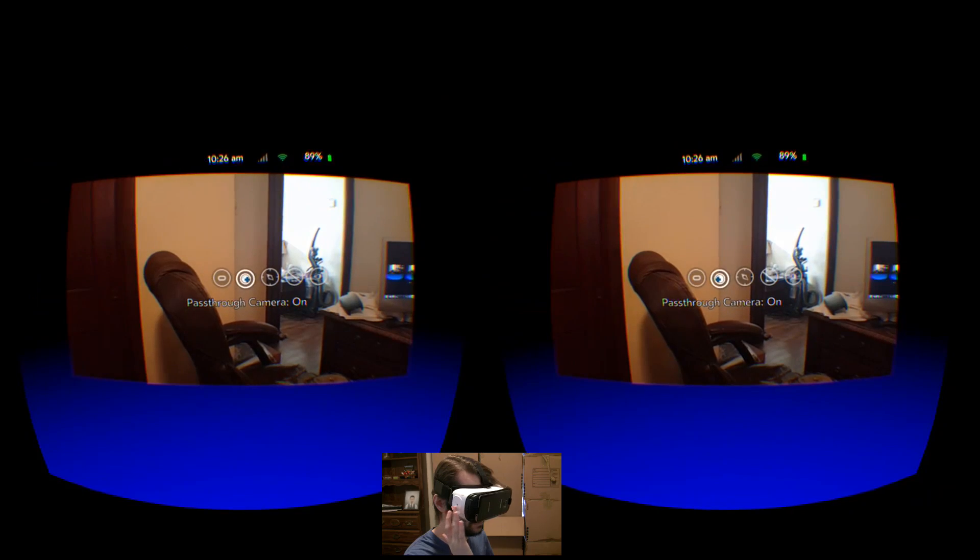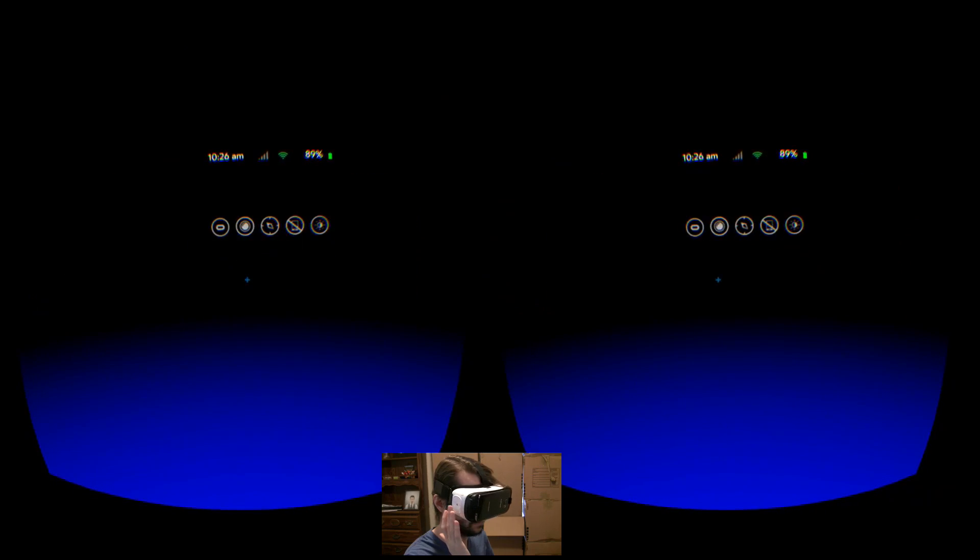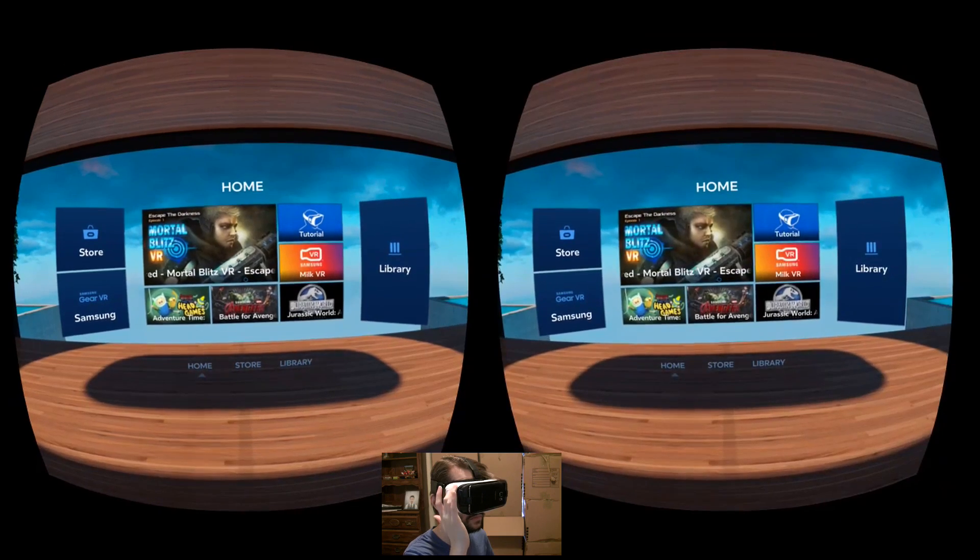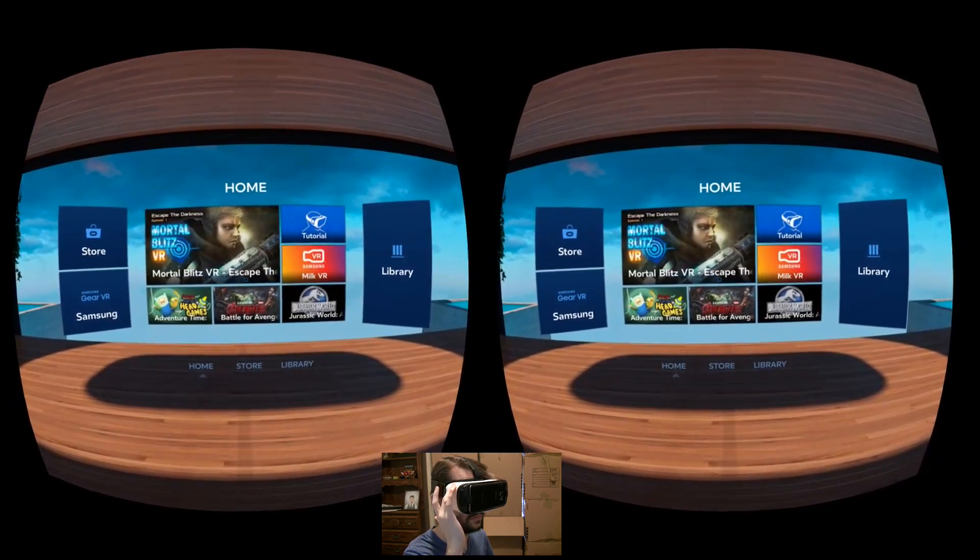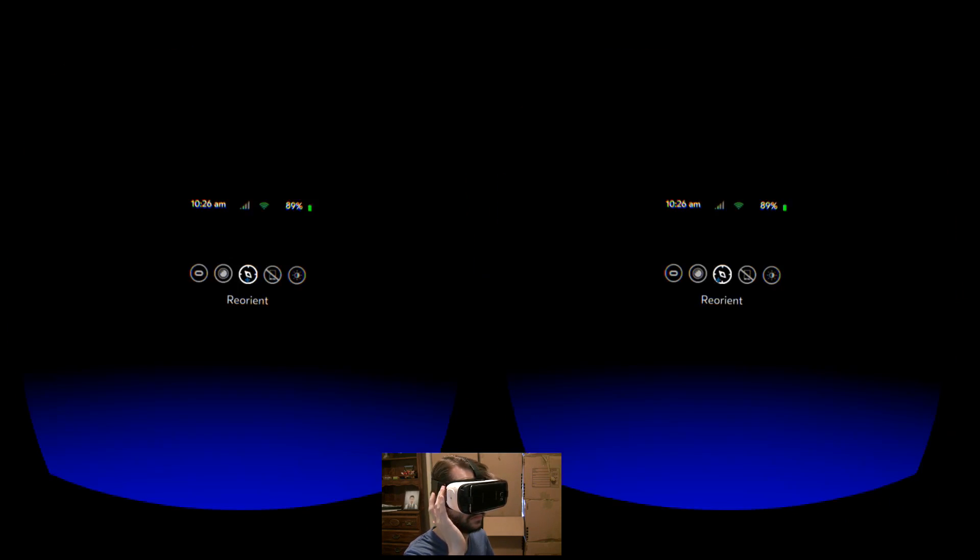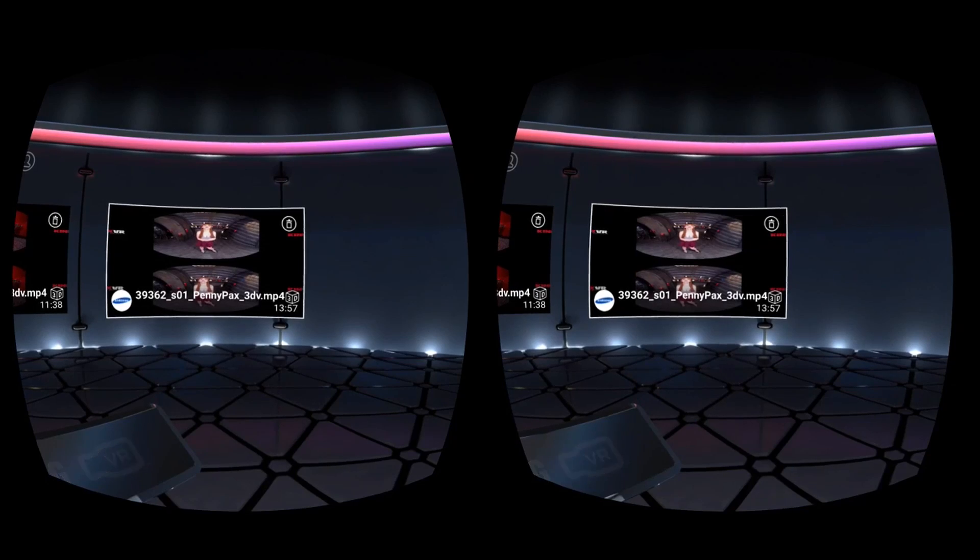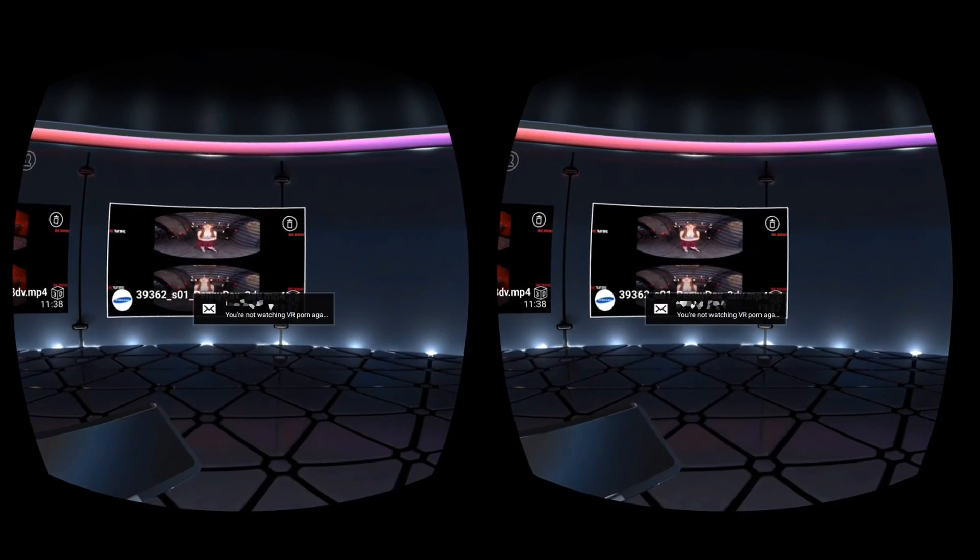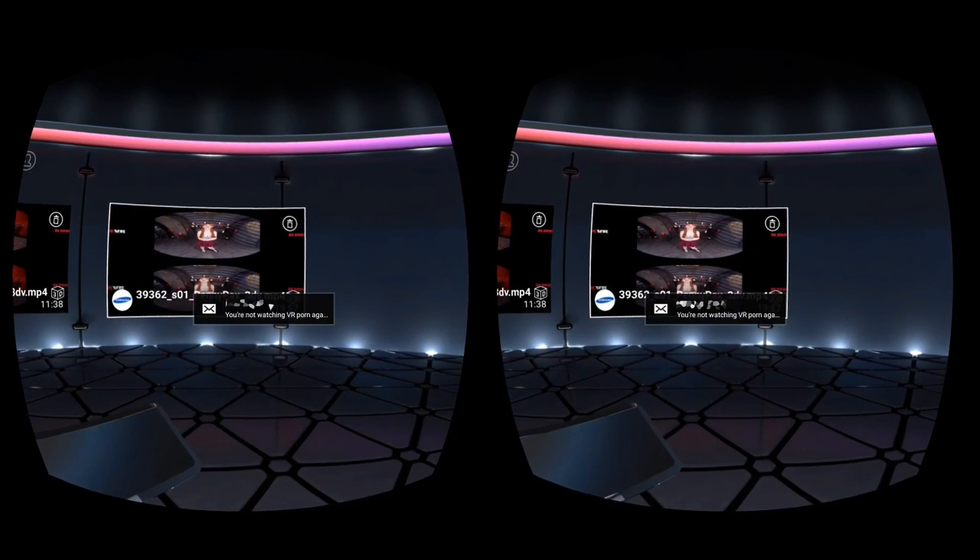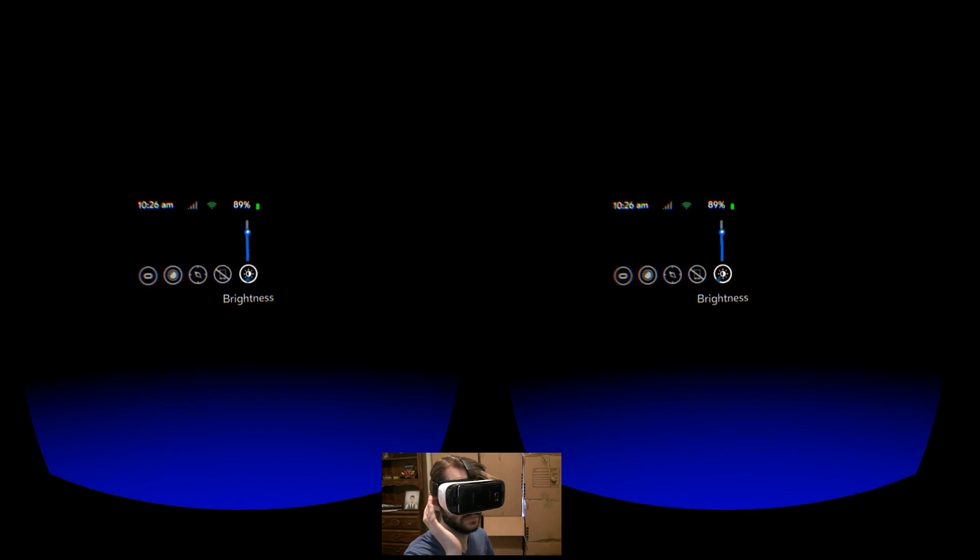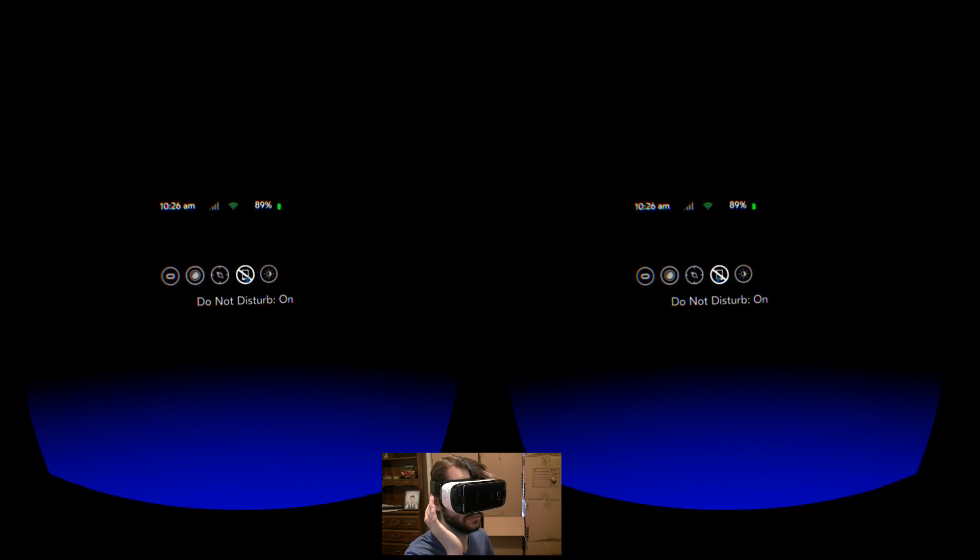You can reorient your position so that wherever you are currently facing becomes the new default center. Do Not Disturb will hide any notifications while the headset is in use and is separate from the Do Not Disturb setting on your phone outside of the headset. This setting will remain turned on even between sessions, so you never have to worry about it again if you don't want to.